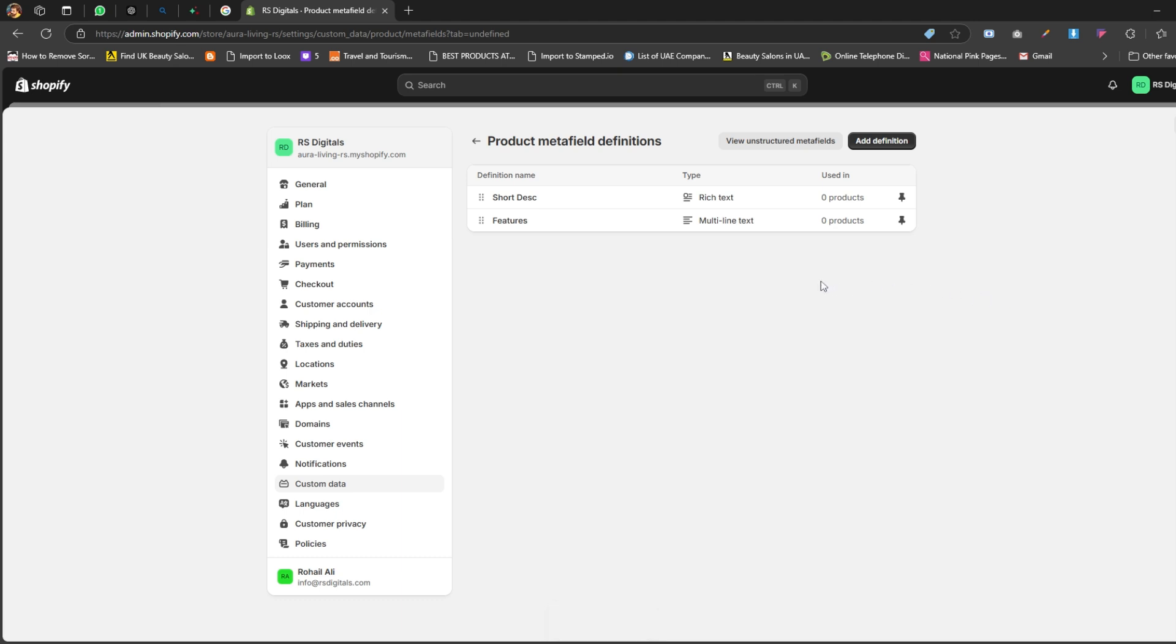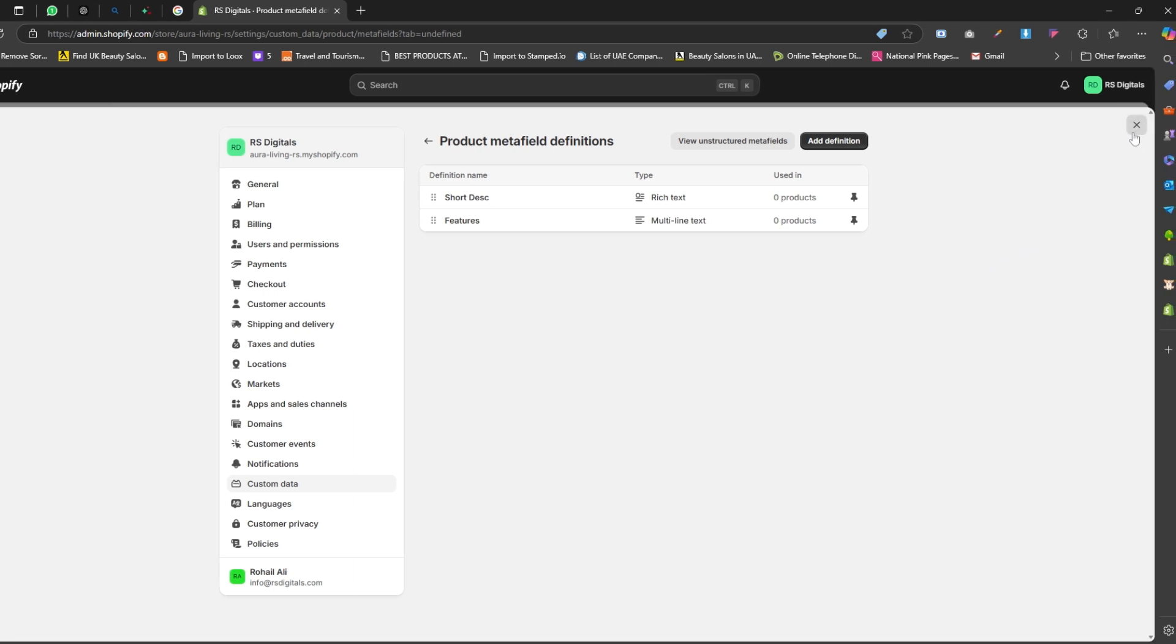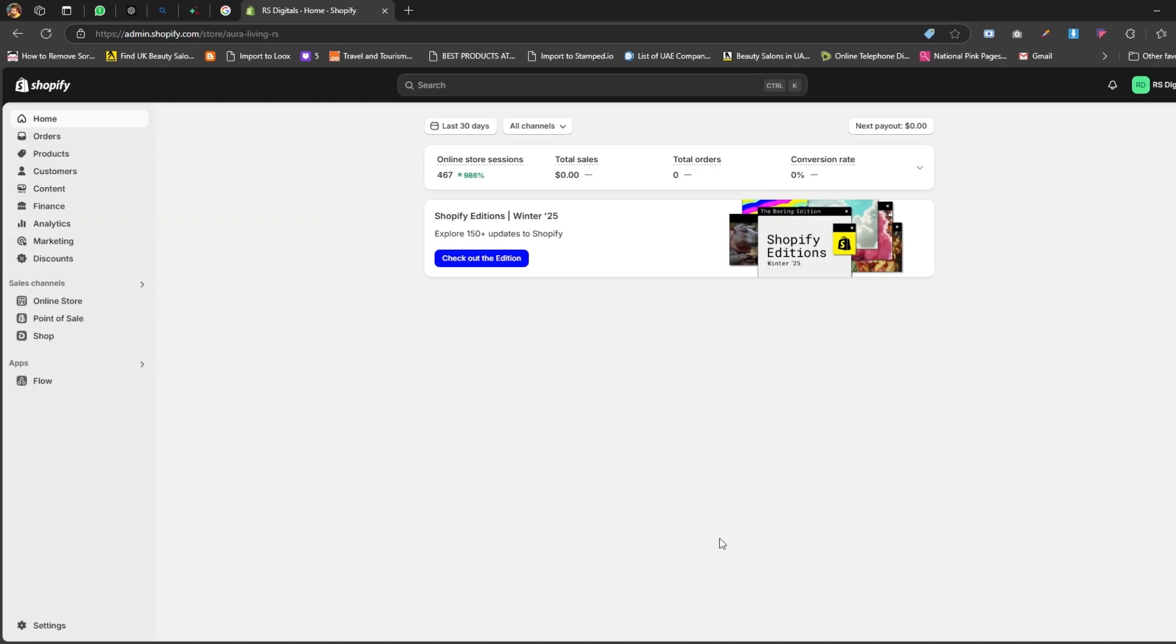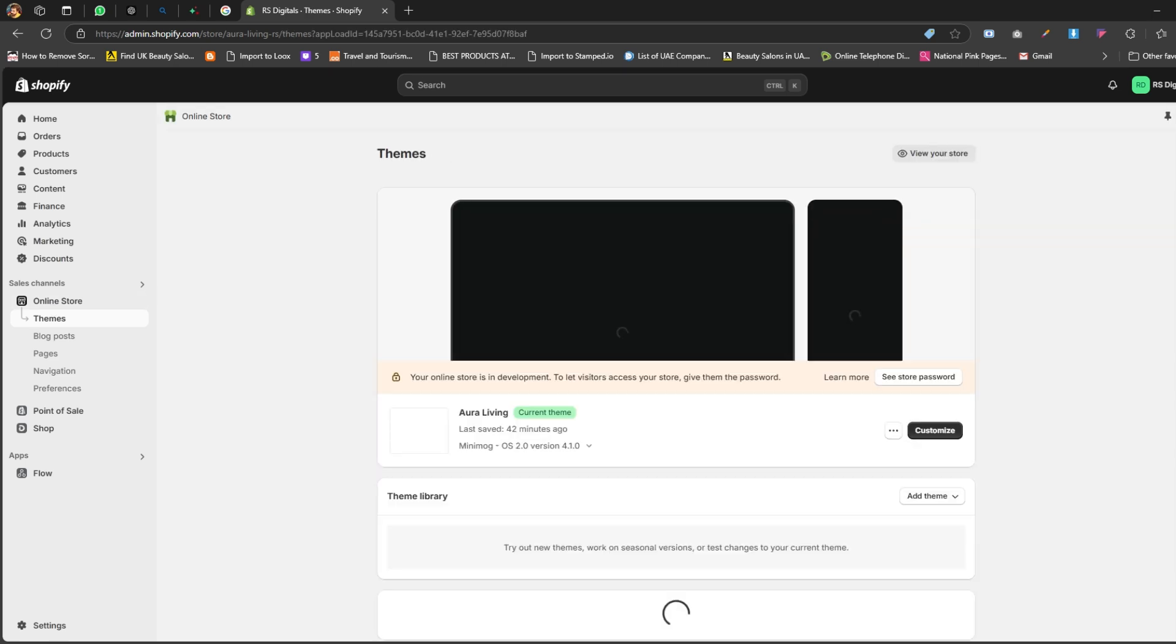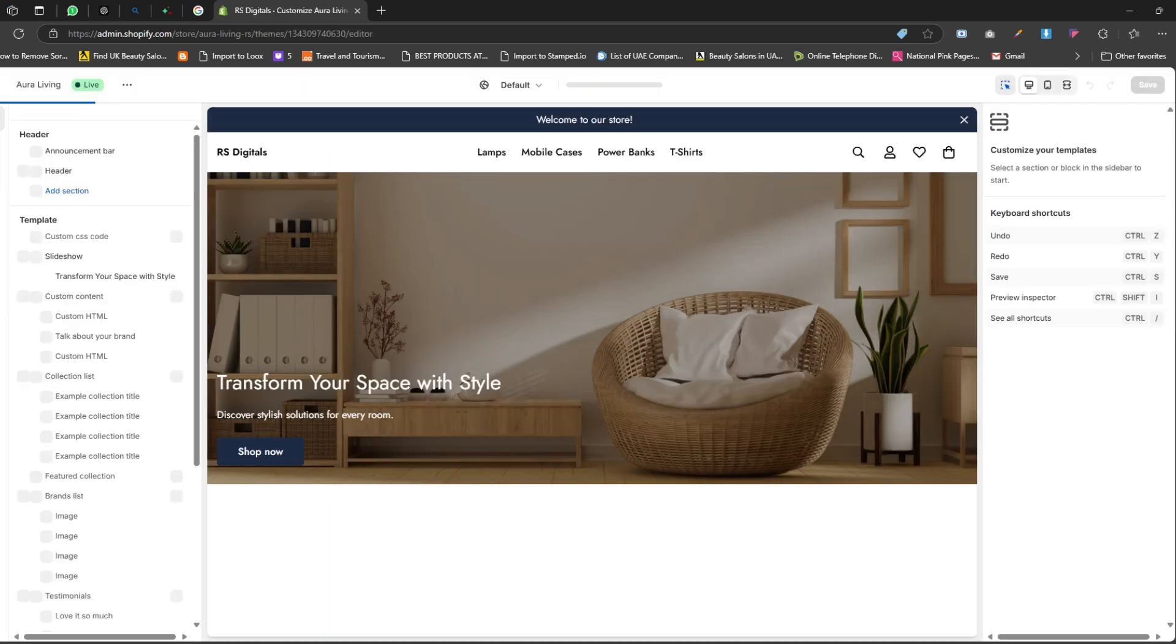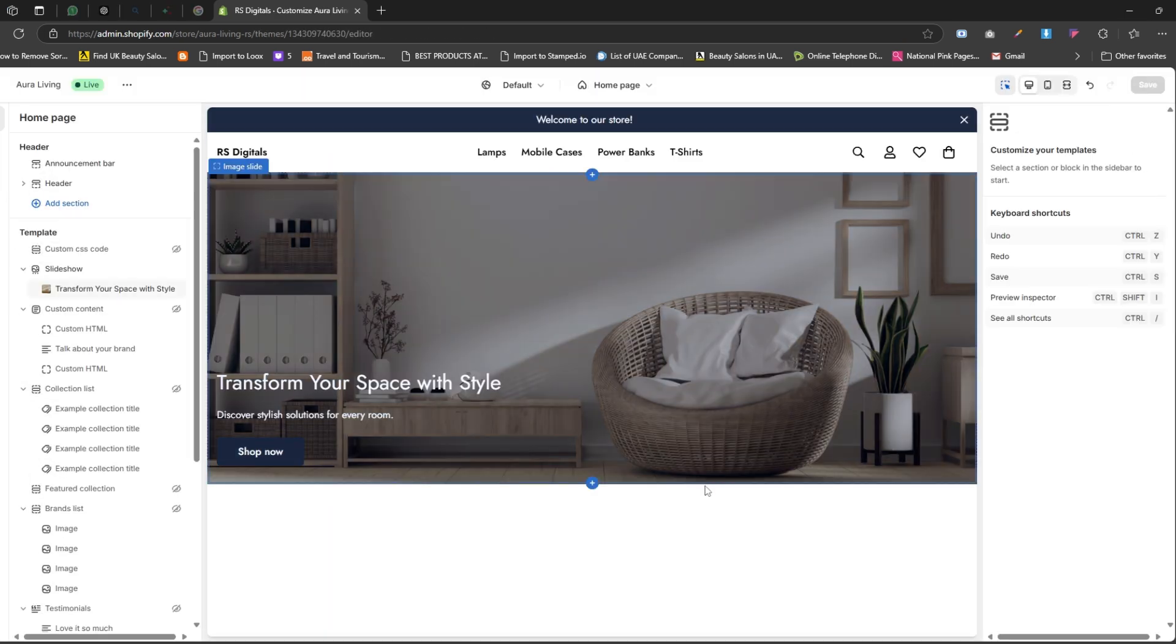Now it's time to display it on your storefront. To proceed, simply close the settings page by clicking the close icon in the top right corner. Next, let's head over to the theme editor so we can display the short description on the storefront. From your Shopify dashboard, click on Online Store in the menu, then click the Customize button to open up the theme editor.